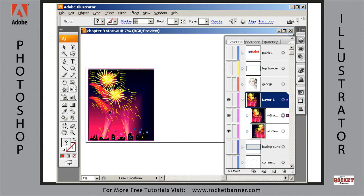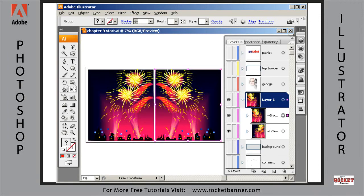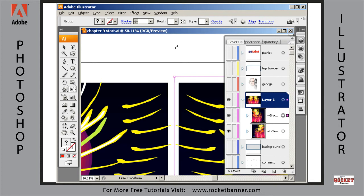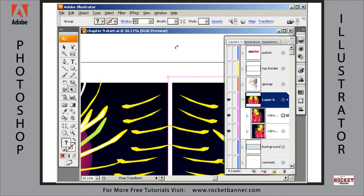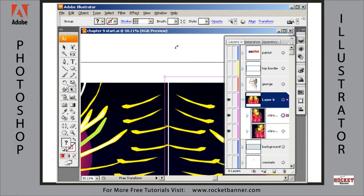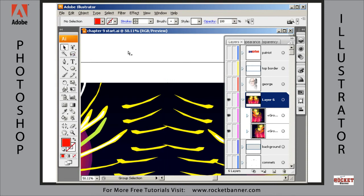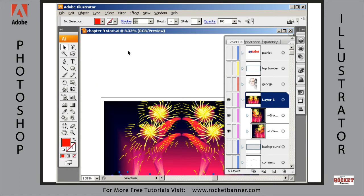Now what I'm going to do is move it over. I'll zoom in. It's still selected — I'm going to hold down the Shift key and use the left arrow key on my keypad until I get them lined up, with just the slightest bit of overlap.